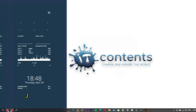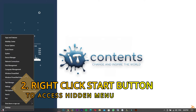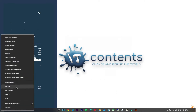Tip number two: right-click on your Start button. You'll find all these useful settings that you would usually search for, so you can easily access them just by right-clicking on the Start button.